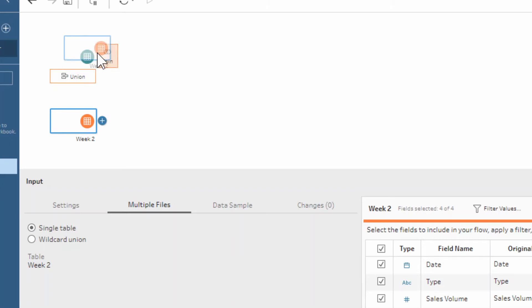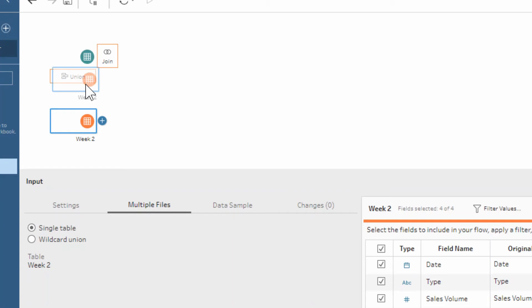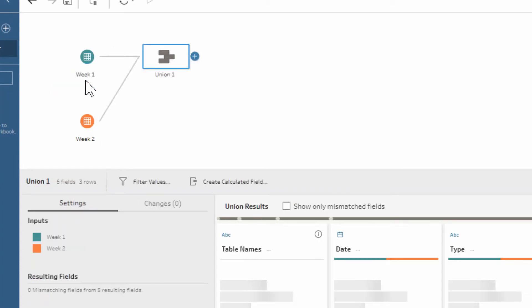We have the join option. The union option is the one that we're using today and you can see how it goes orange when it's ready to create that union step.